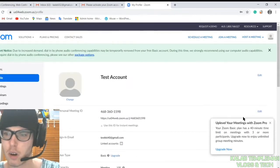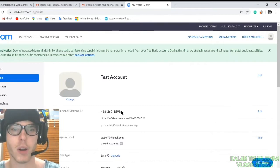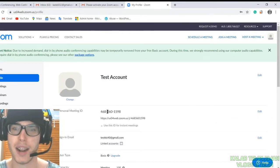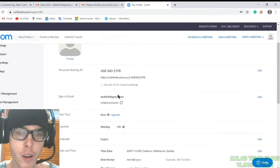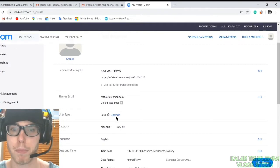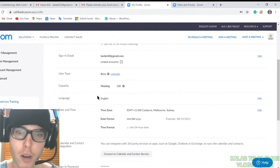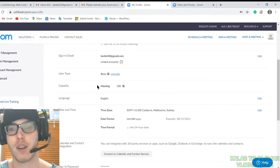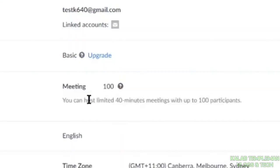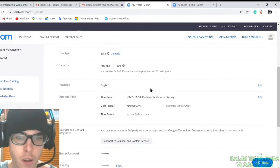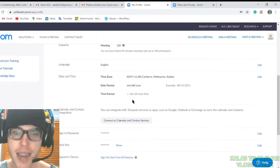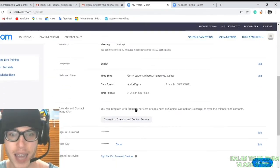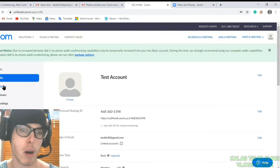Now this is your account dashboard. You've got here your personal meeting ID, your user type basic, language, and capacity. Your capacity for meetings is up to 100 participants at 40-minute meetings. You've got your date, time. You can link it to a Google Calendar. You've got a host key here.